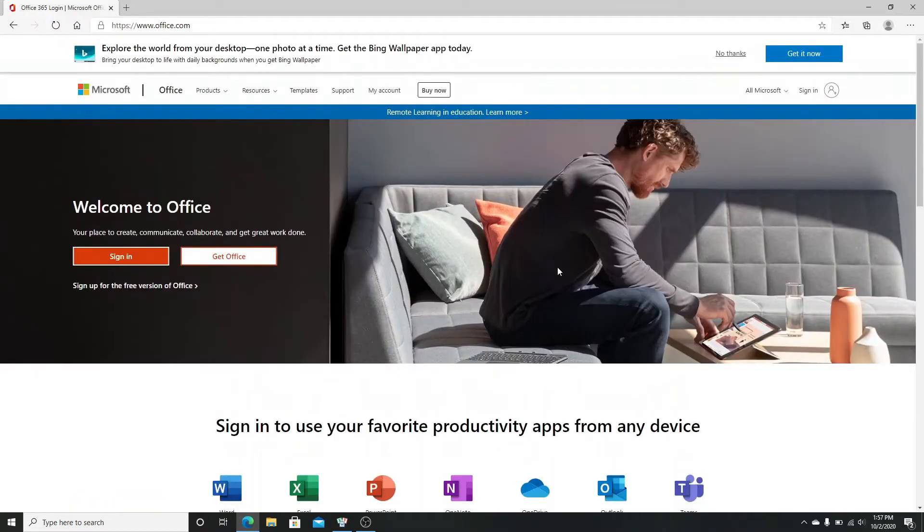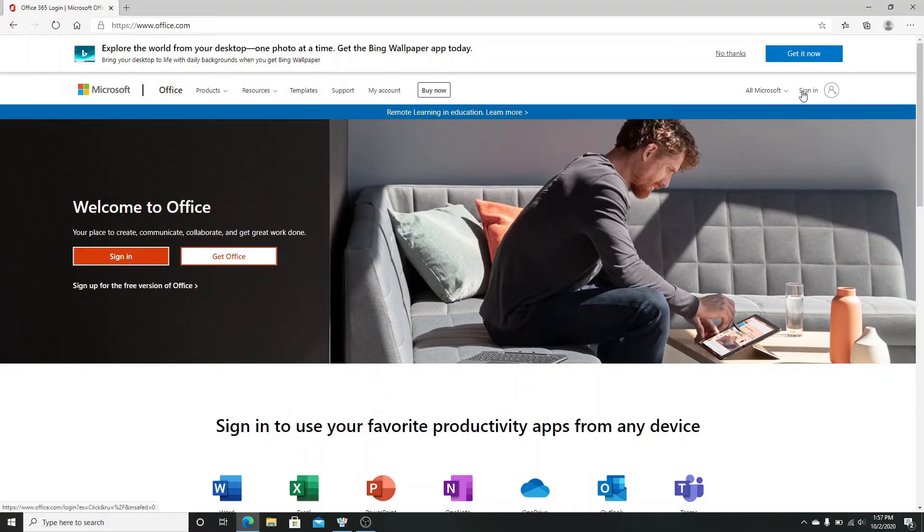Now click on the sign-in button on the top right corner. Enter your email, phone number, or Skype ID.